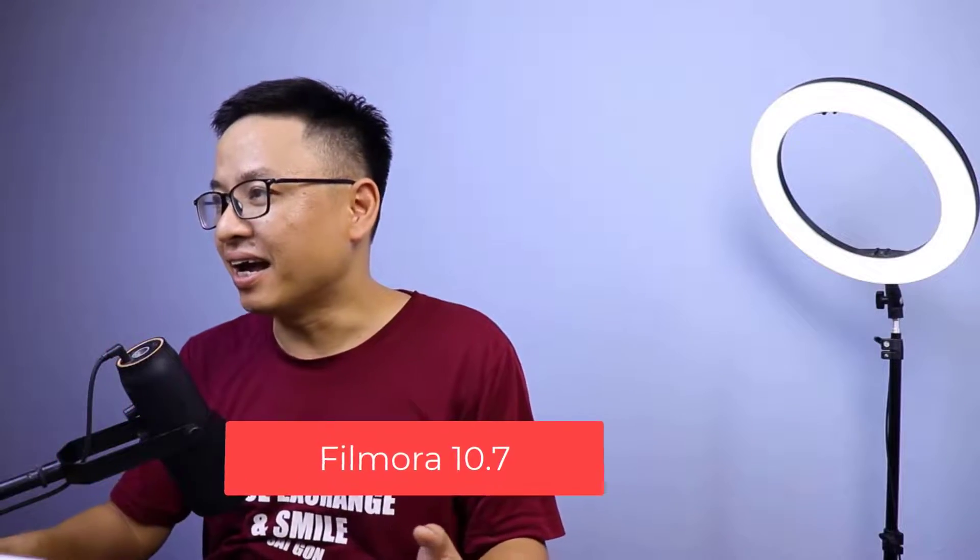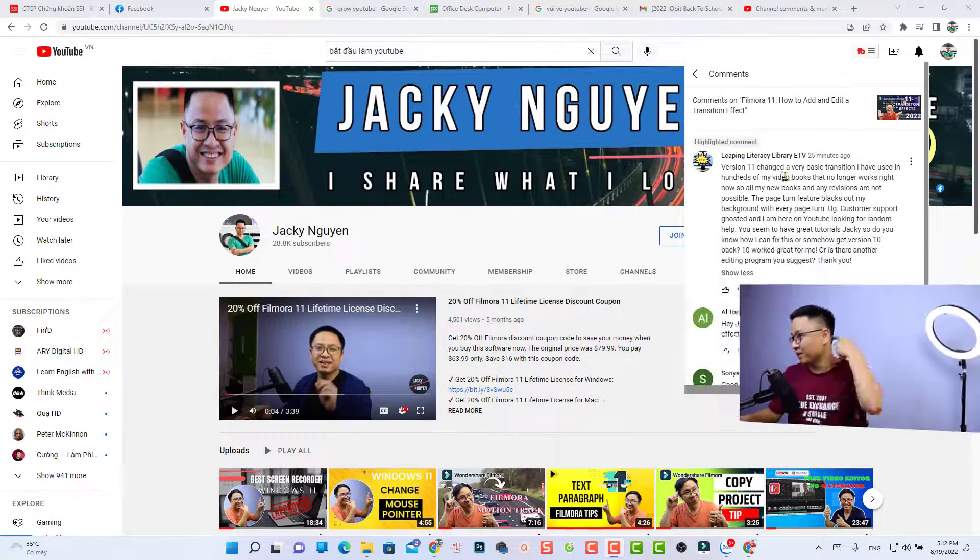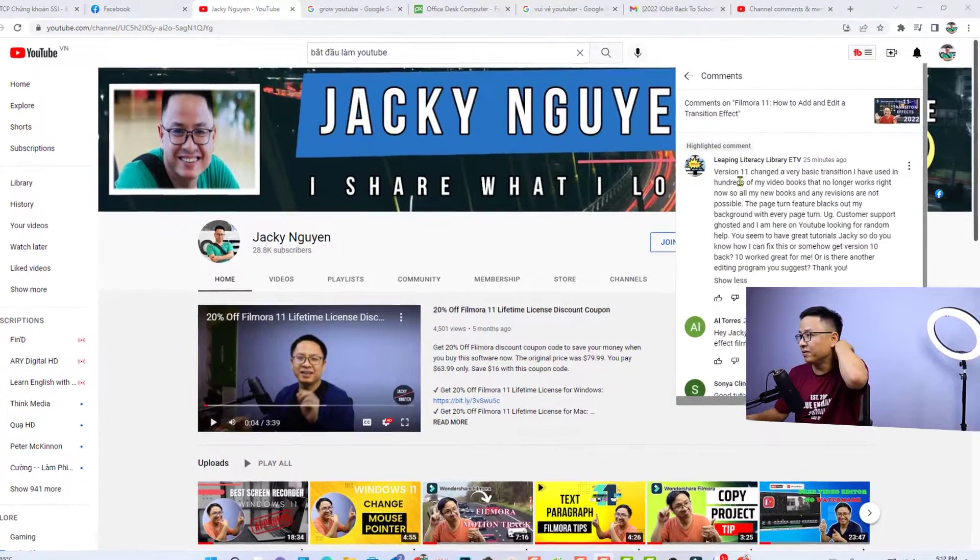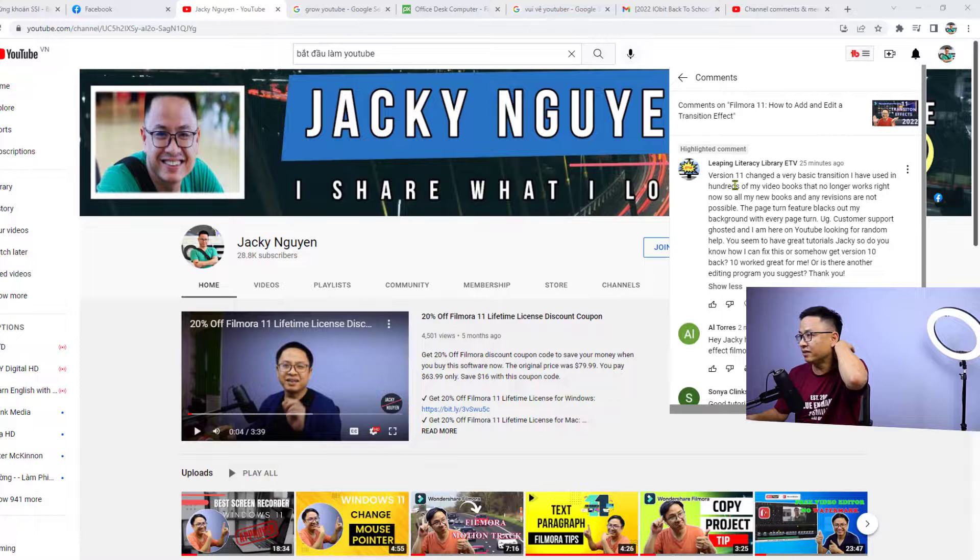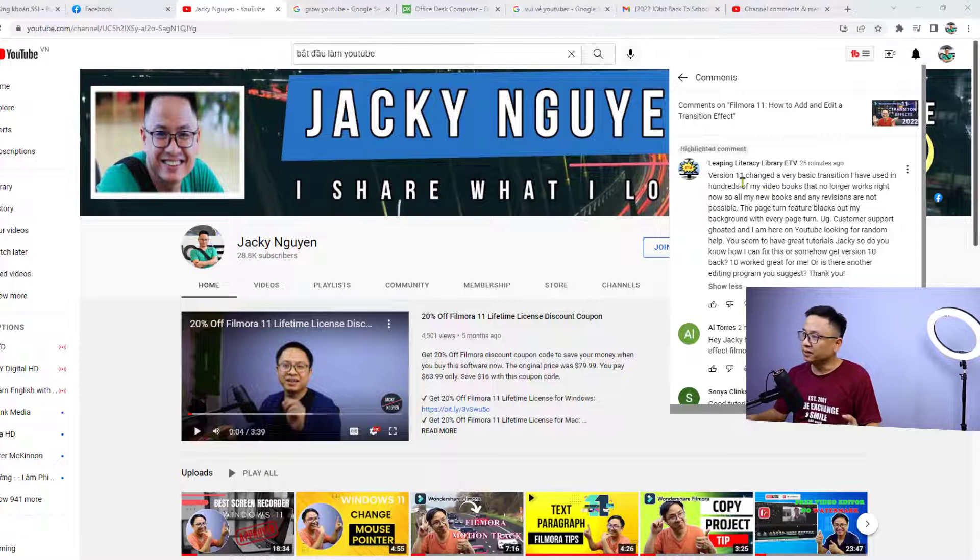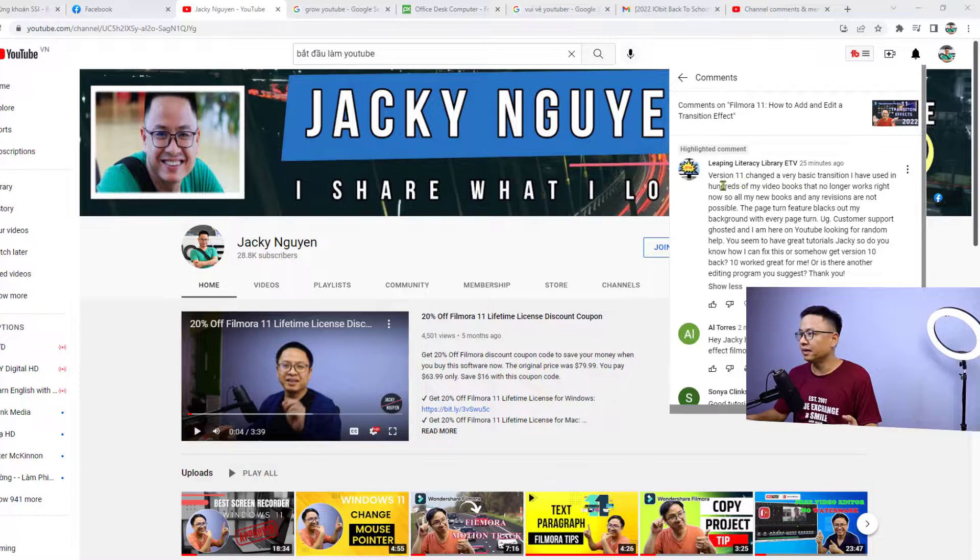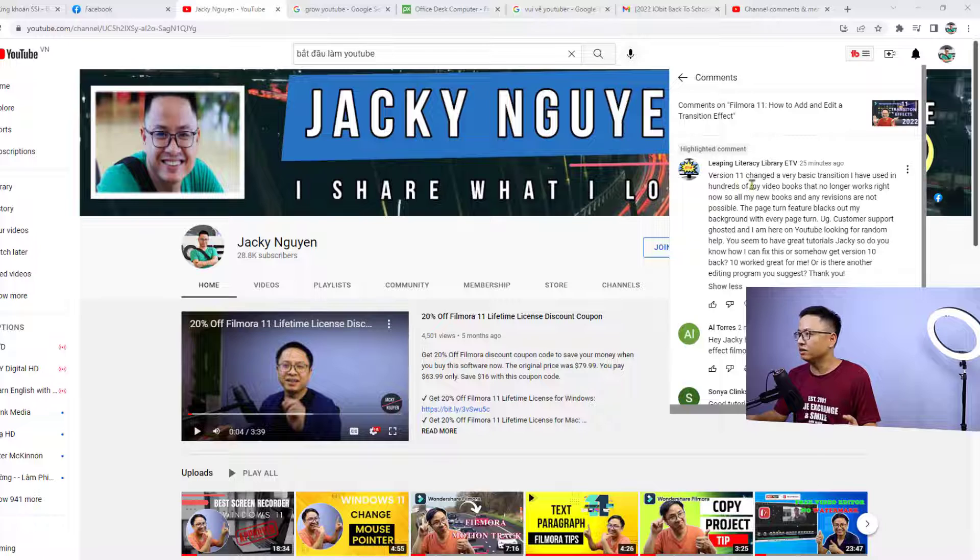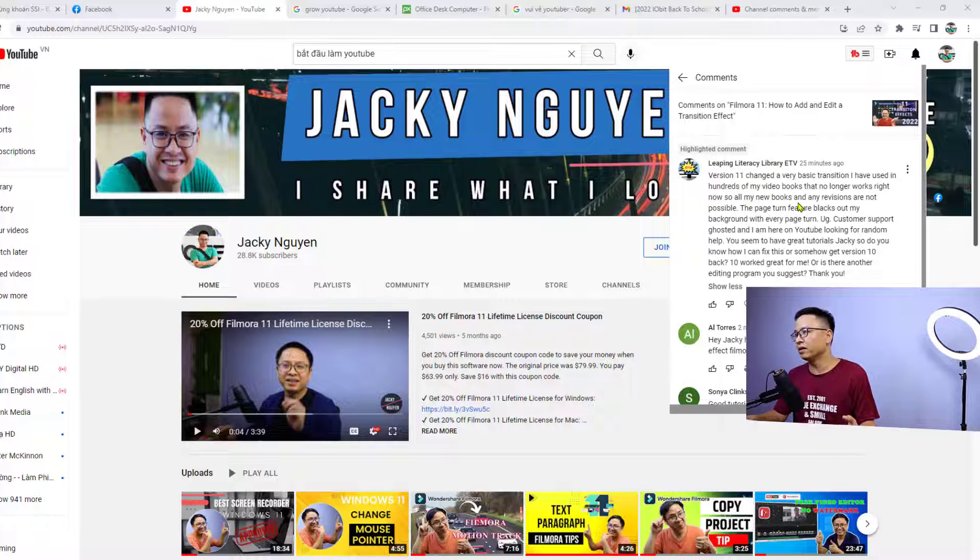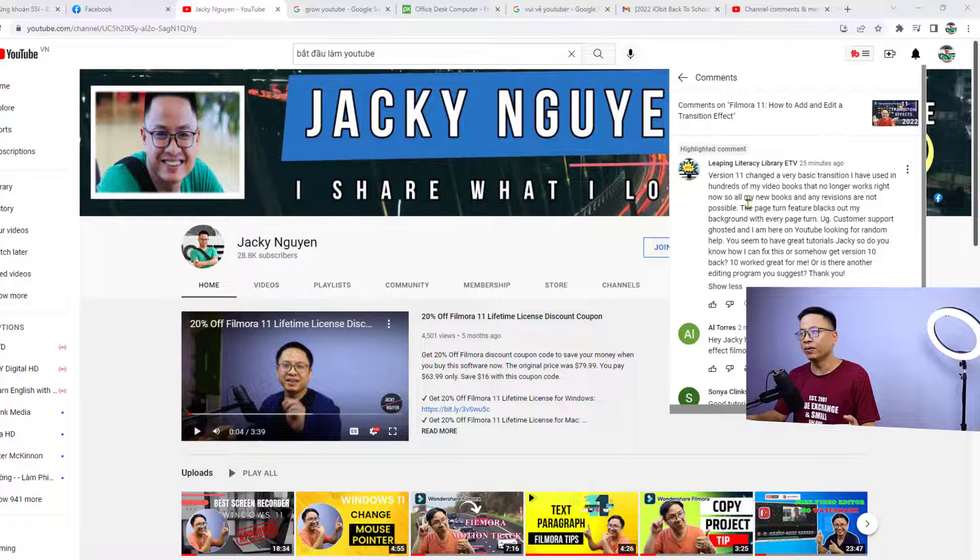I have a question or comment here from Leaping Literacy Library ETV. They said that version 11 changed a very basic transition they've used in hundreds of their videos that no longer works right now.